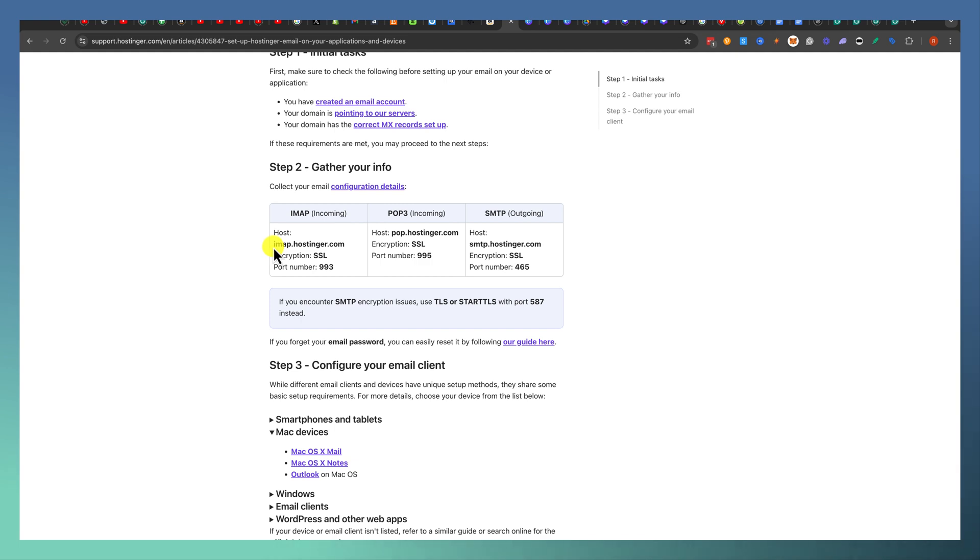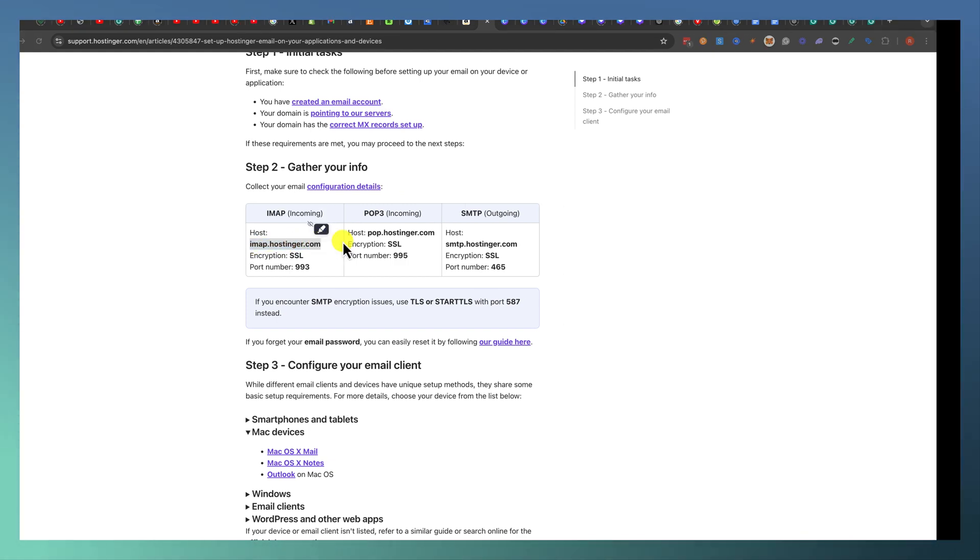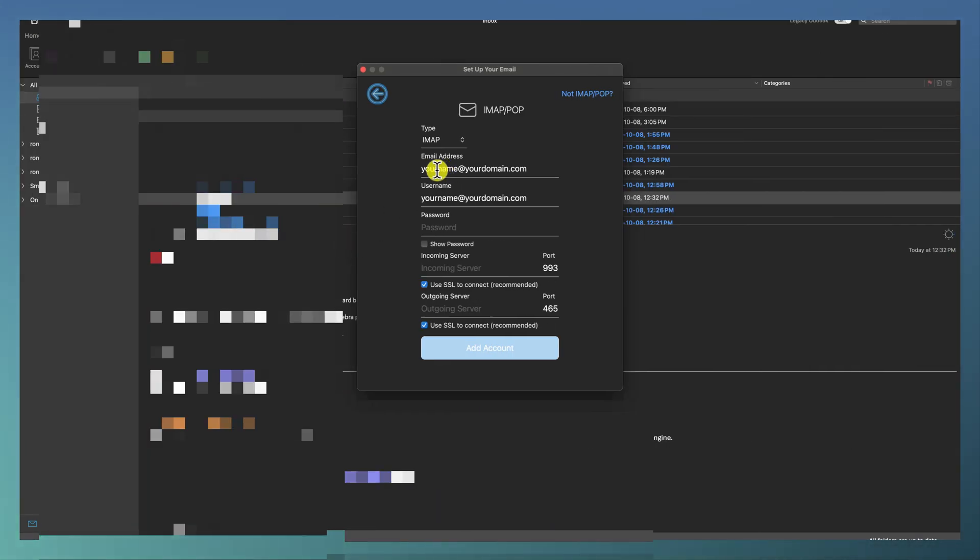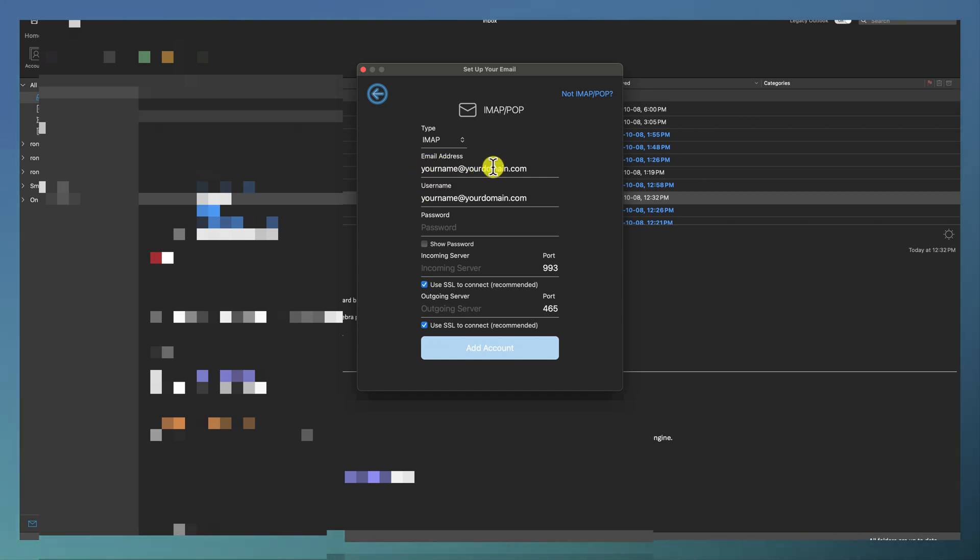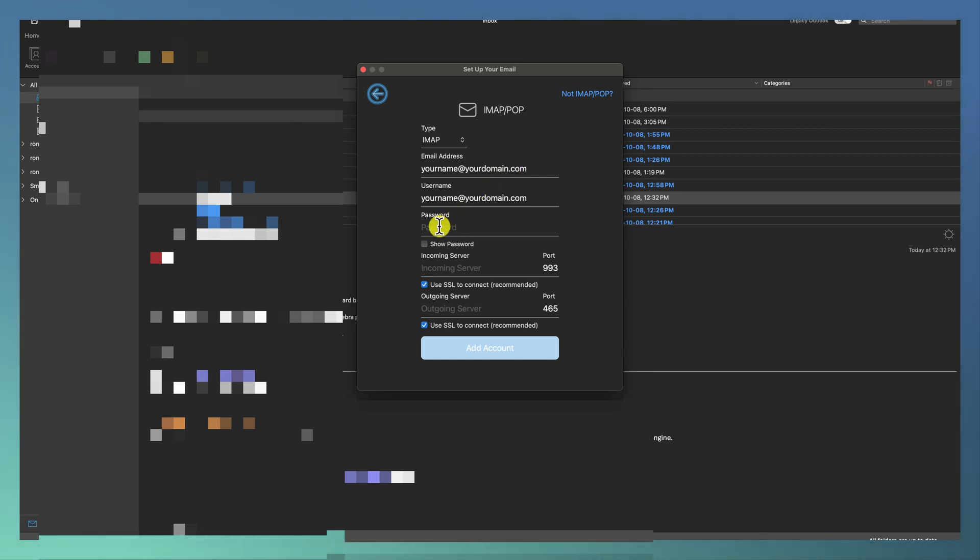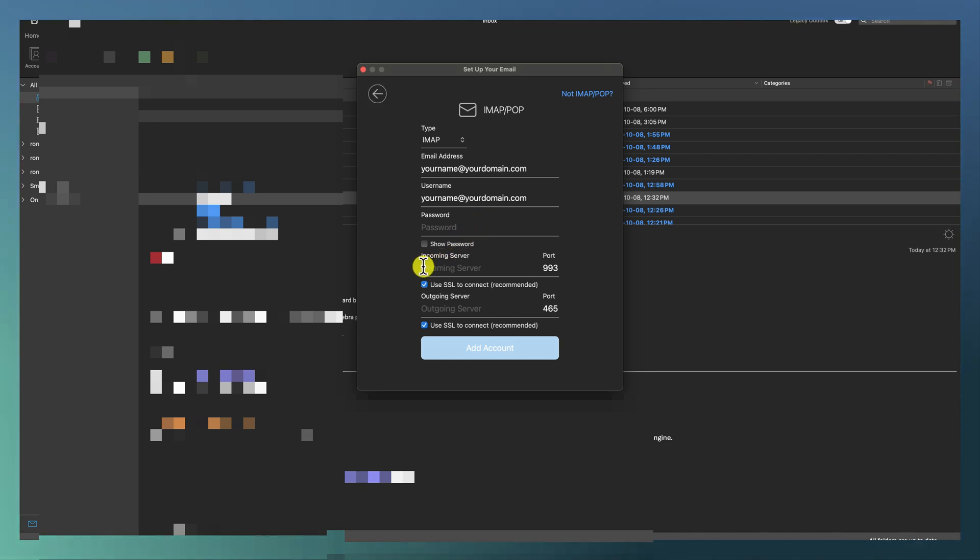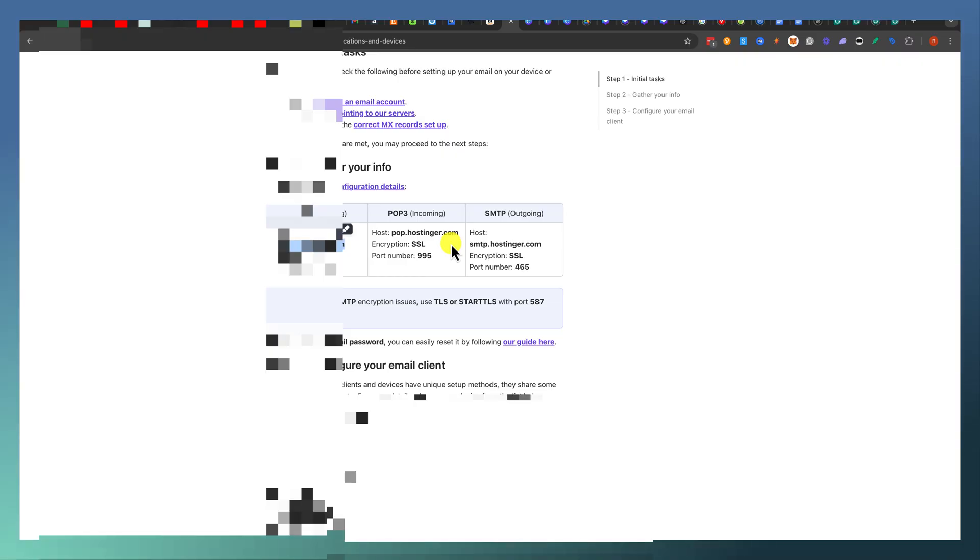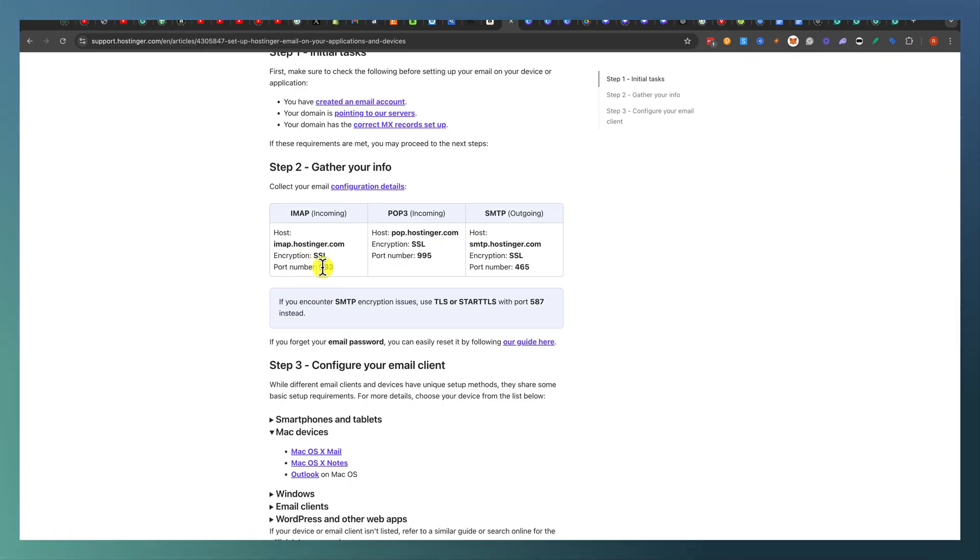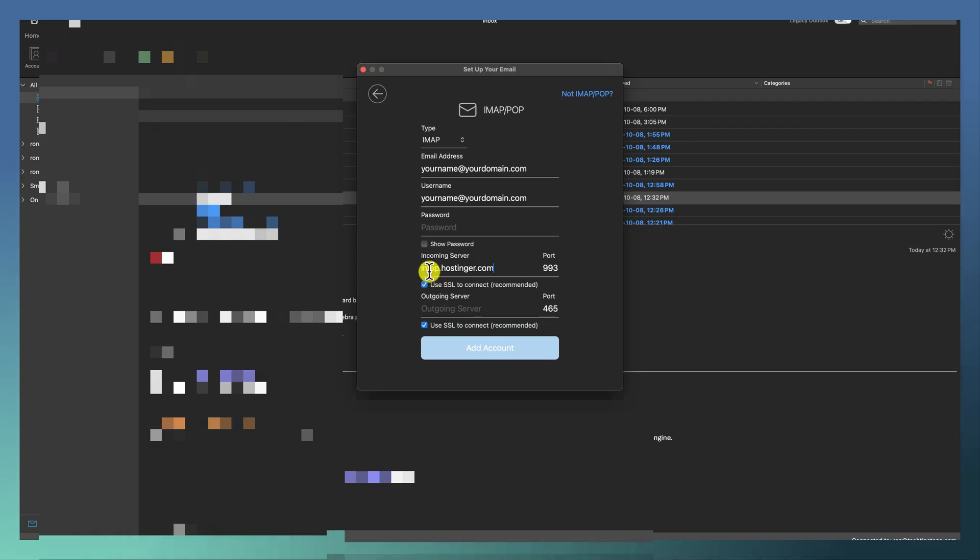Let's do imap.hostinger.com. I'm going to copy that and put it in. For example, put your name at xyz.com if your domain name is xyz.com. Now put in the password that you get from Hostinger when it was set up first. Your incoming server is going to be imap.hostinger.com. You want to make sure that it's SSL and 993. Use SSL and 993.